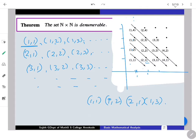This diagonal process shows N×N is denumerable. It is not the only valid enumeration — you could choose any well-defined ordering — but this diagonal argument is highly useful in many places. The key result is: if A is denumerable and B is denumerable, then A×B is also a denumerable set.